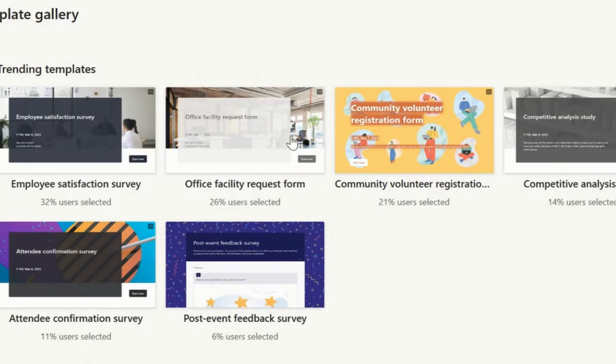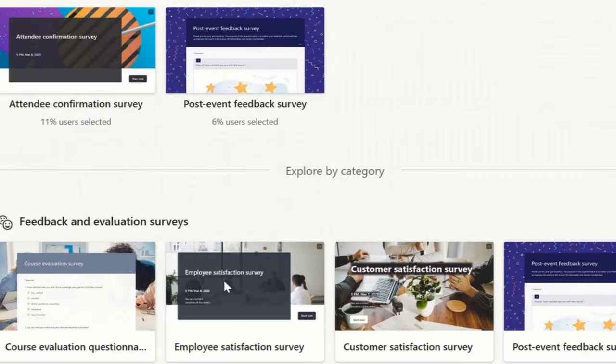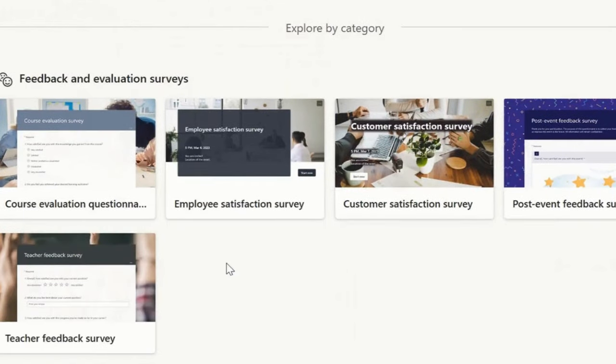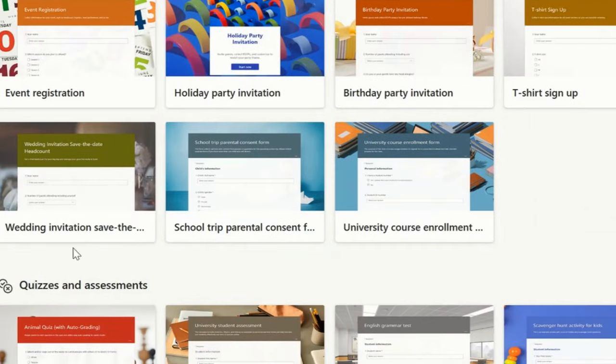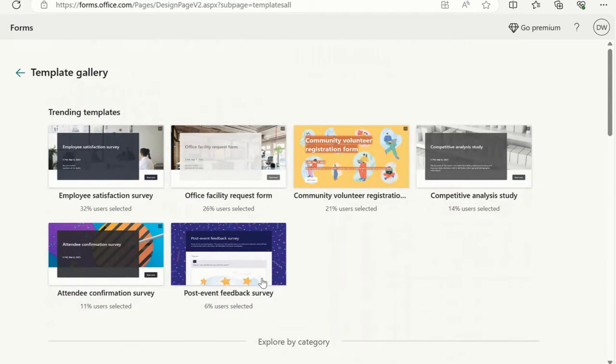Trending templates. These are trending templates basically used for employee satisfaction survey, office facility request form, community registration, competitive analysis study, attendee confirmation survey, post-event feedback survey, and so on. Likewise, we have multiple templates available.